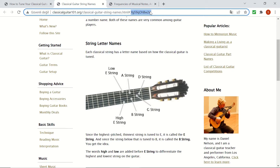On the website classicalguitar101.org we can see the notes on the six strings of the guitar. This is the standard tuning. From the top string, which is numbered as the sixth string, to the bottom, which is numbered as the first string, the strings are: low E, A, D, G, B, and high E strings.